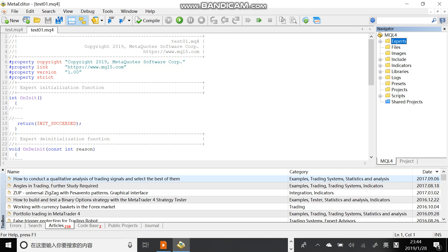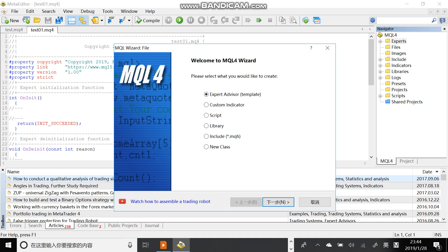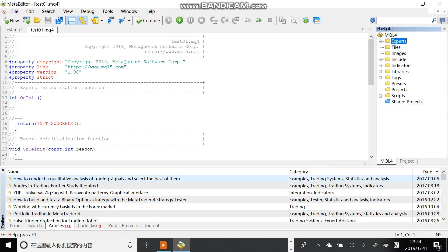And we can also create other files. For example, we can create a custom indicator, we can create a script. Okay, let's cancel it.